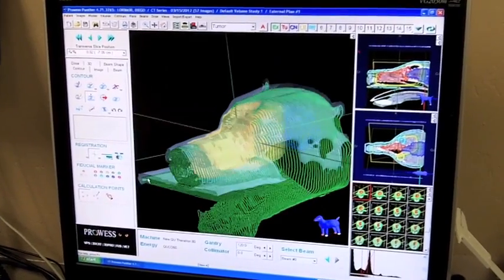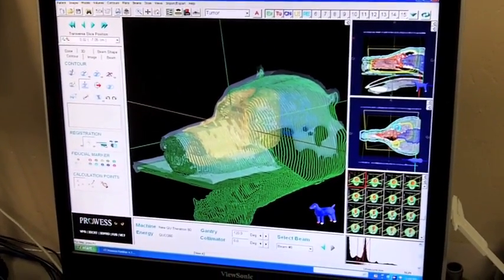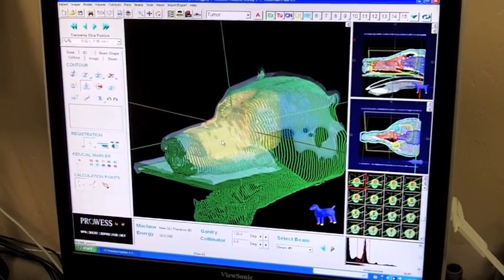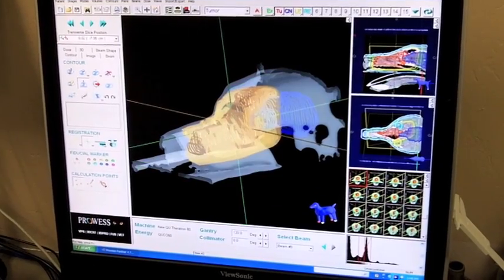Here's the external contour of a dog that has a tumor in his nose. And I'll take that off so you can see a little bit better.